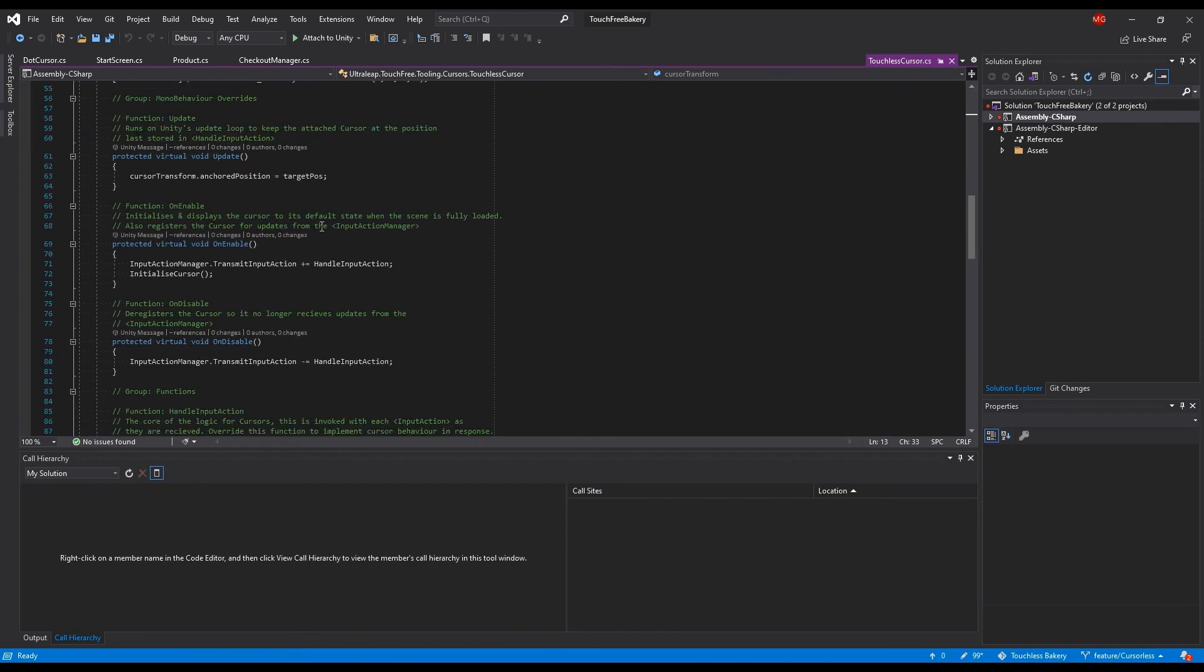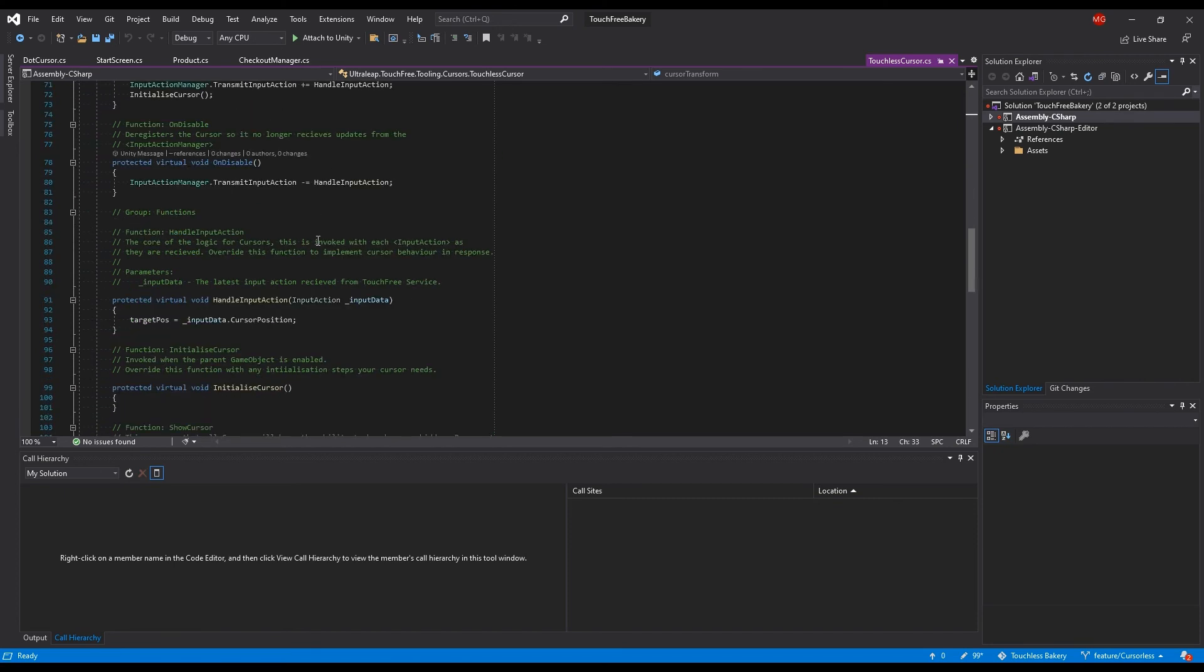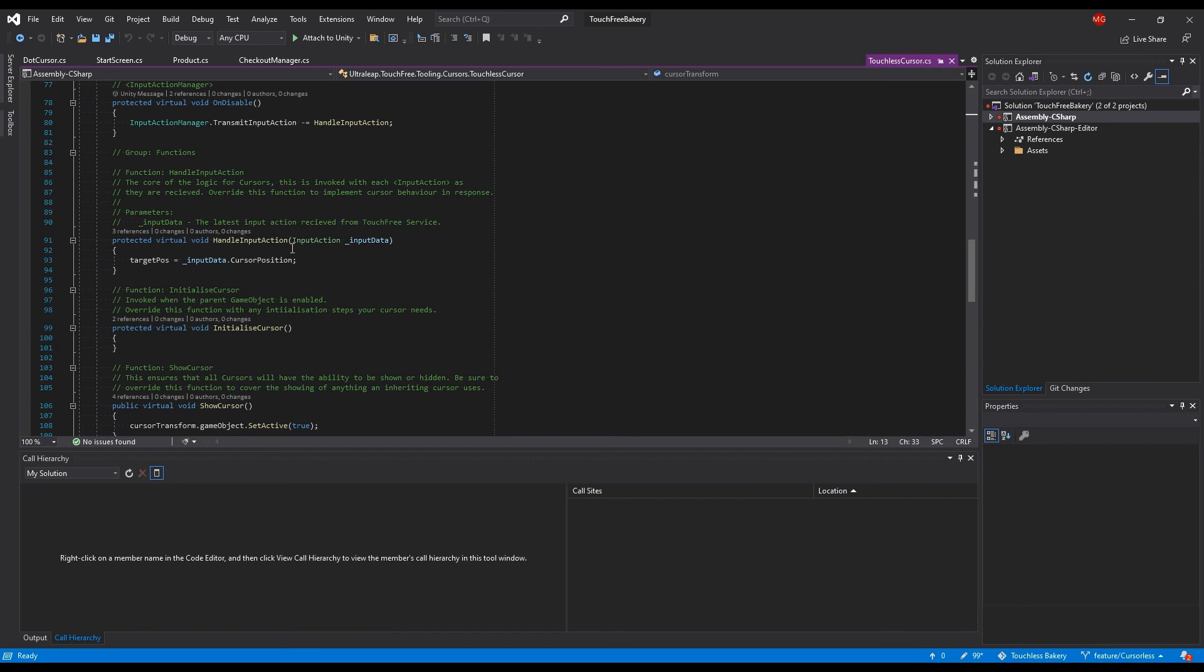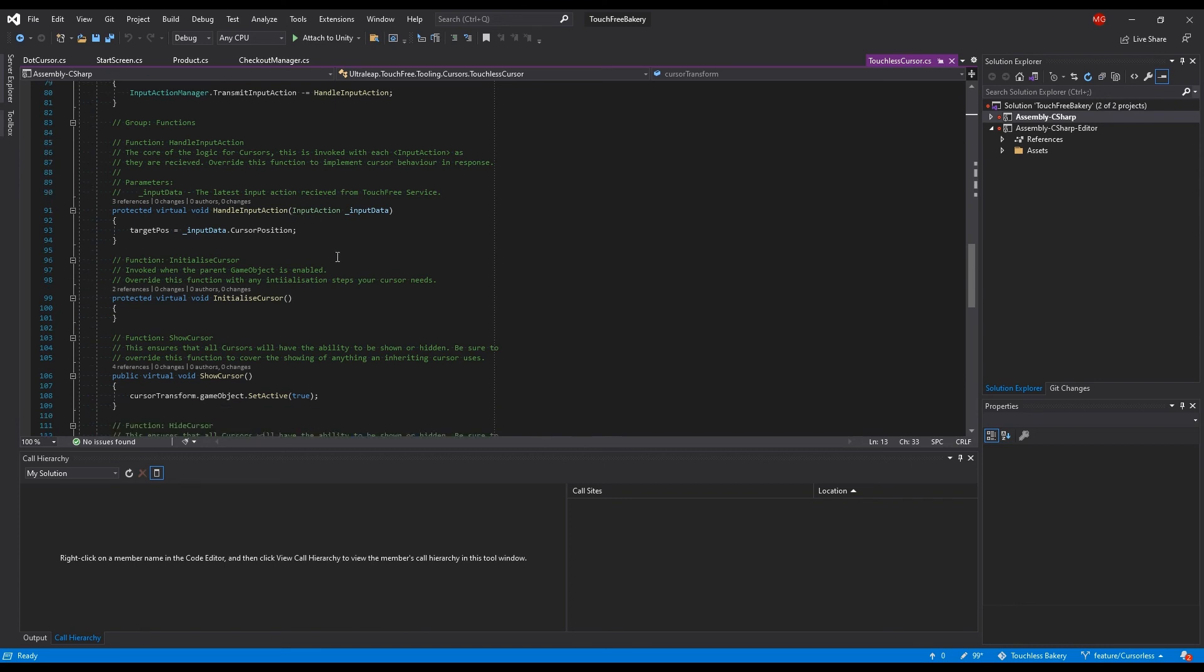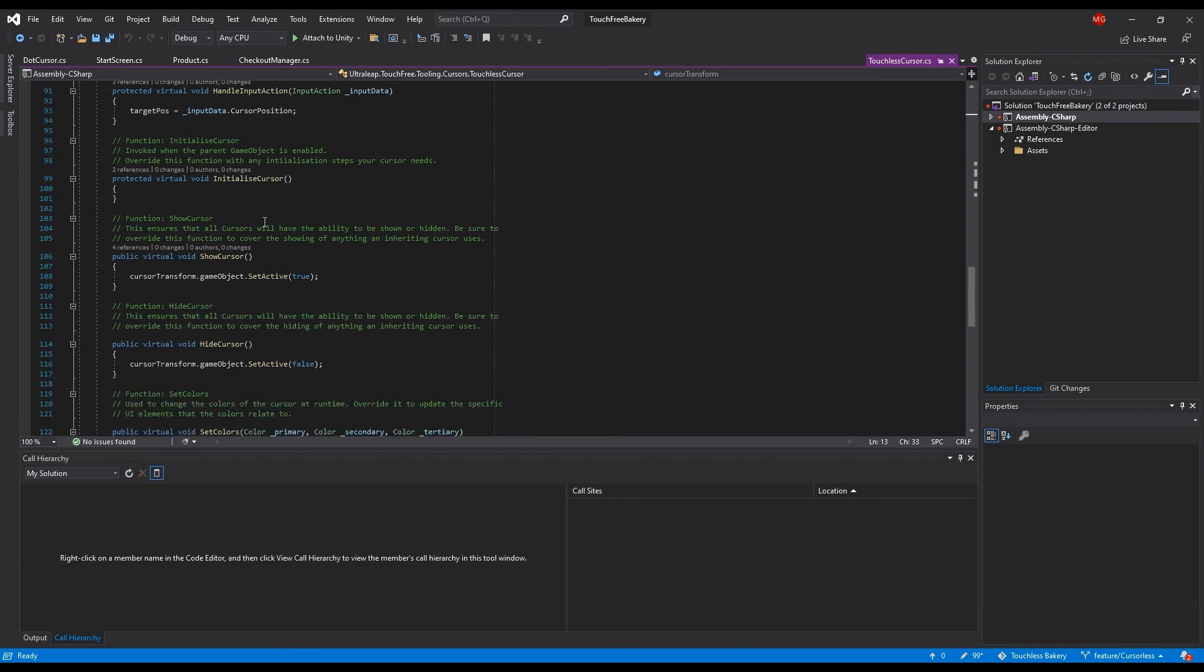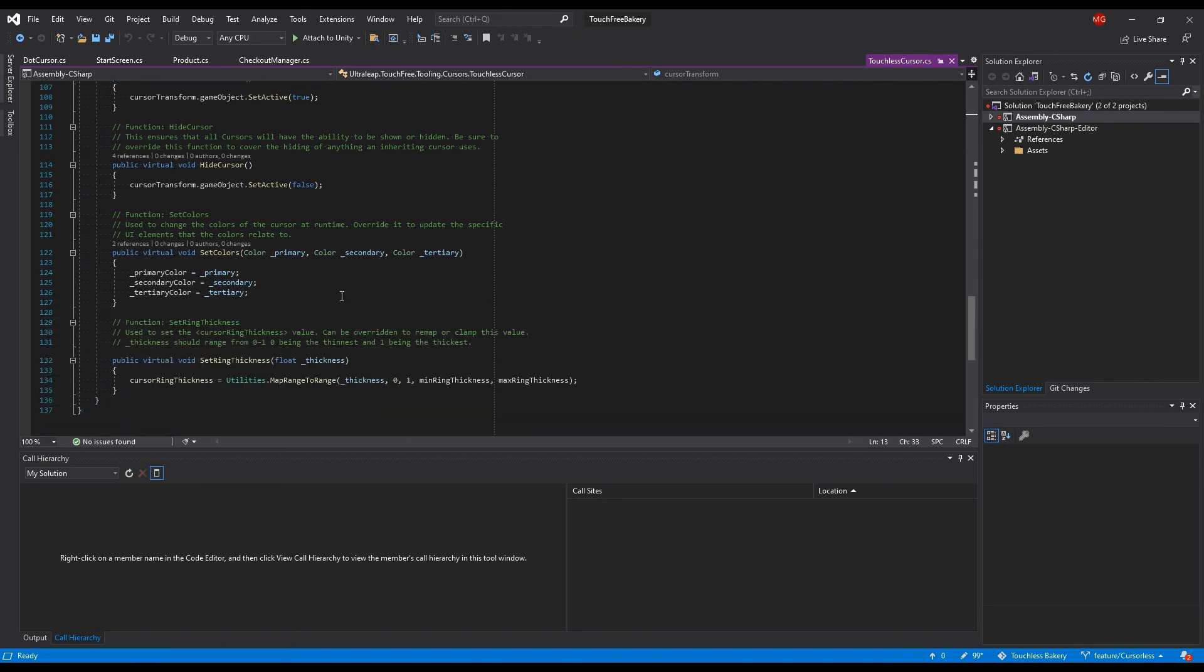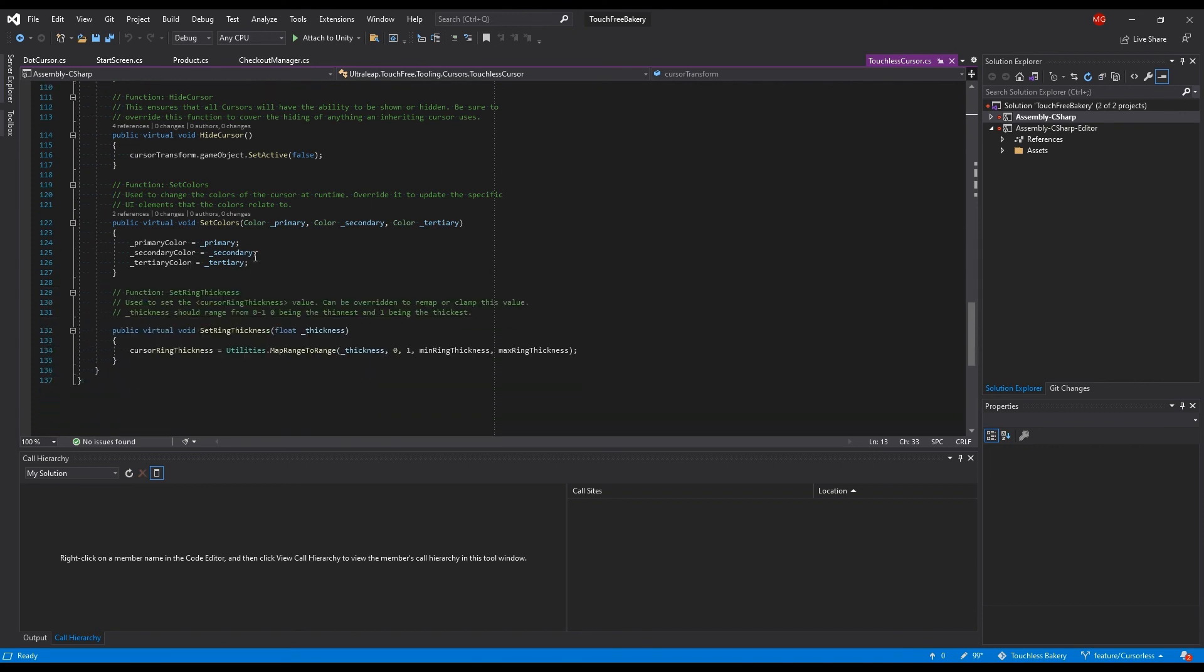And then a bunch of virtual functions that you can override to handle the impact action, for example, which is the data that we get from the service, which comes with a bunch of information. You can show or hide the cursor however you want. So you can fade it, or you can make the cursor pop. There's a lot of different things that you could do, and you can set the values here as well.